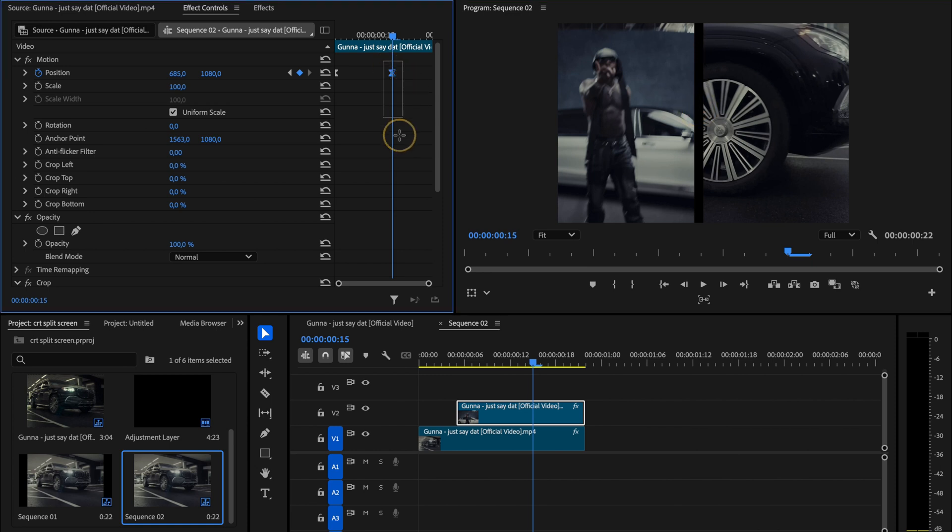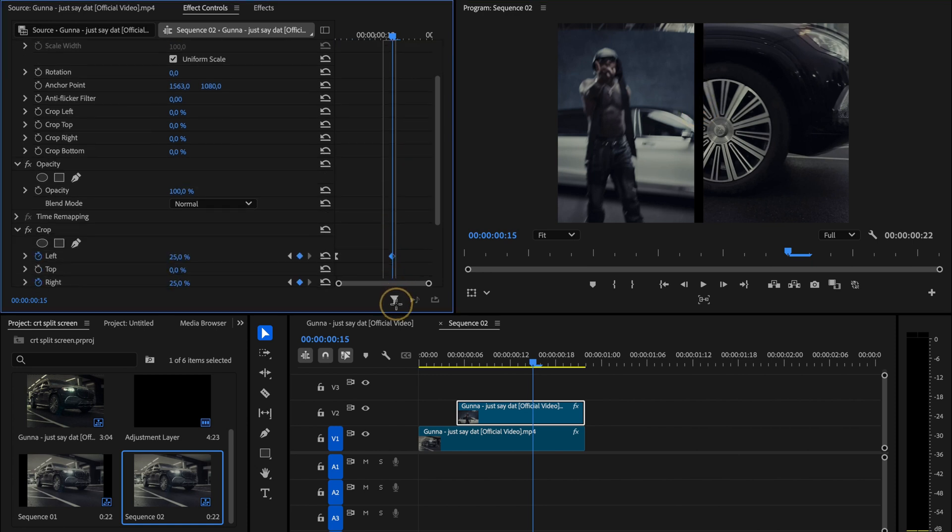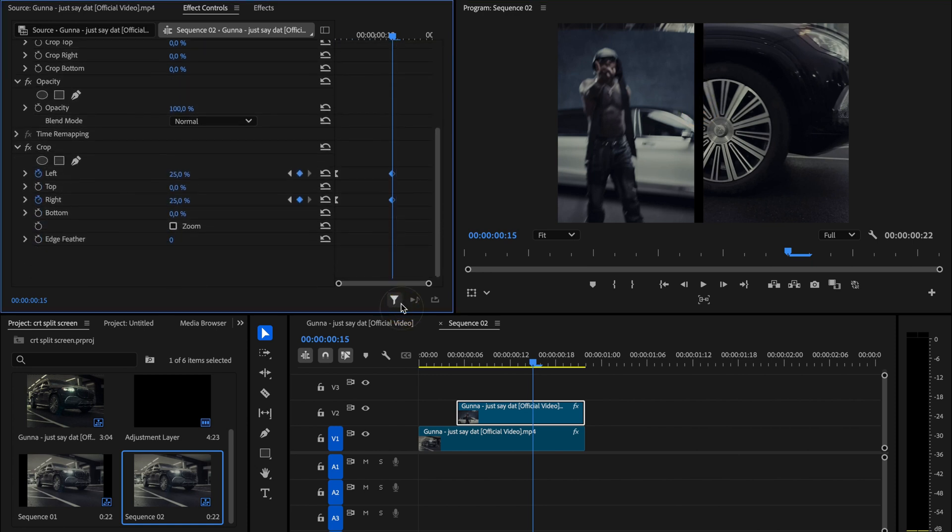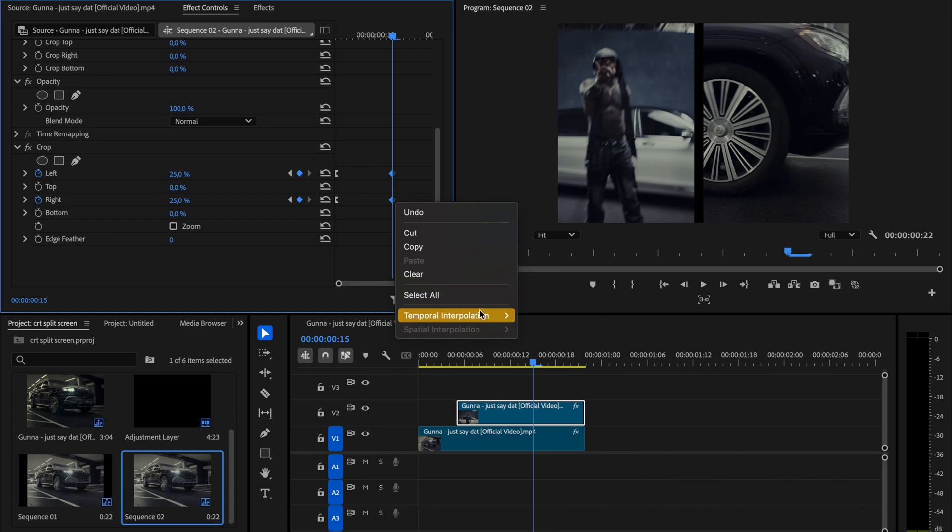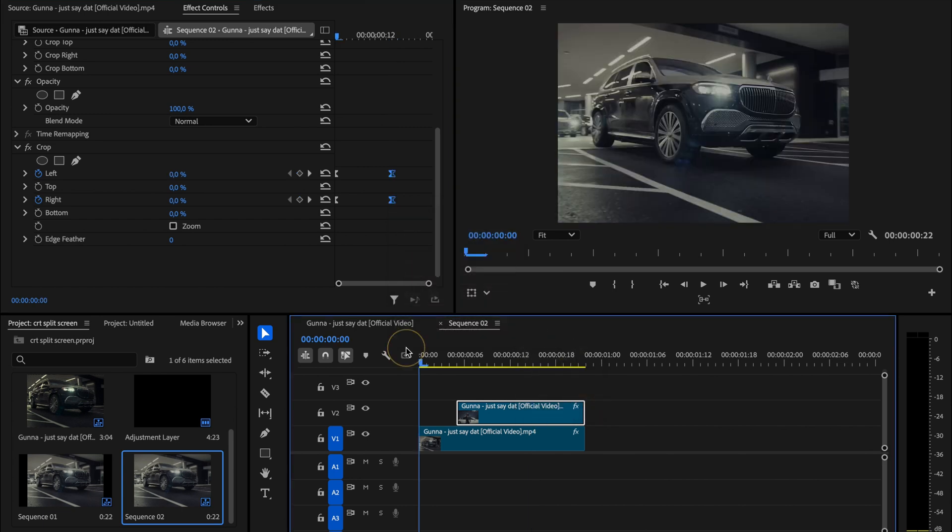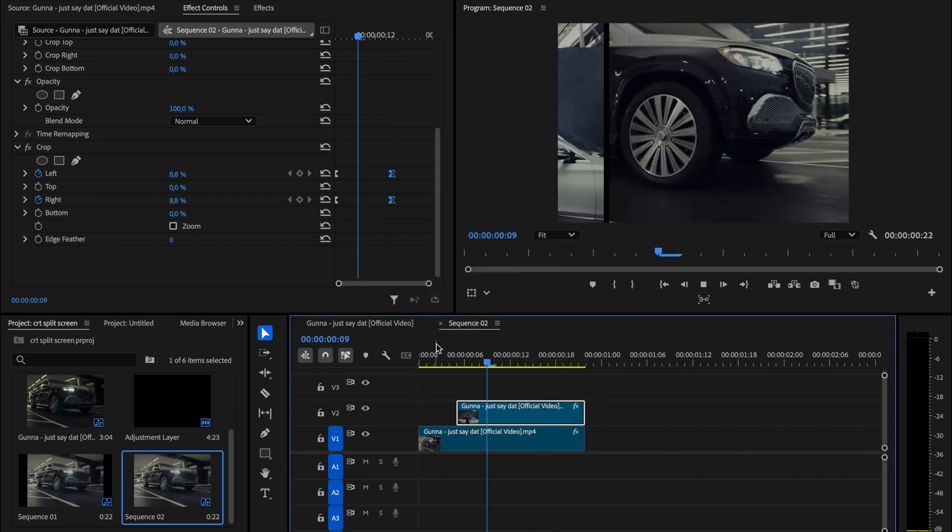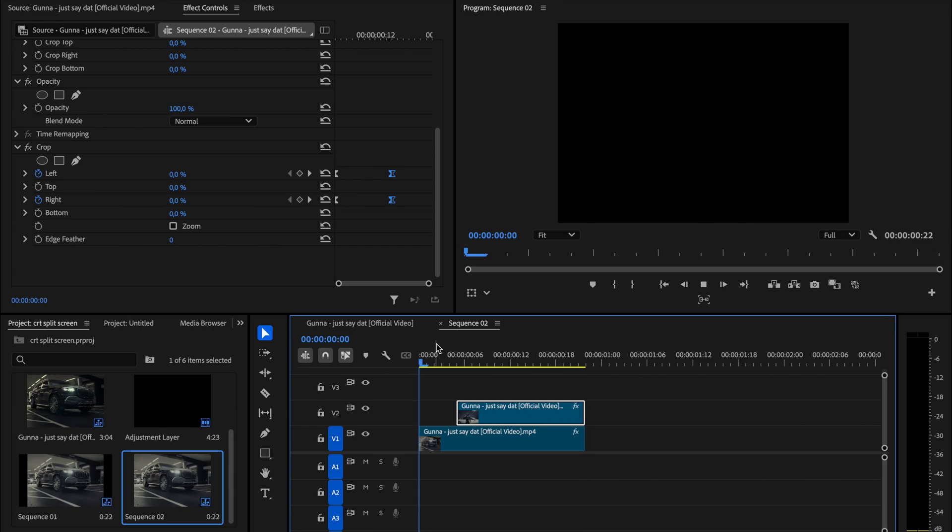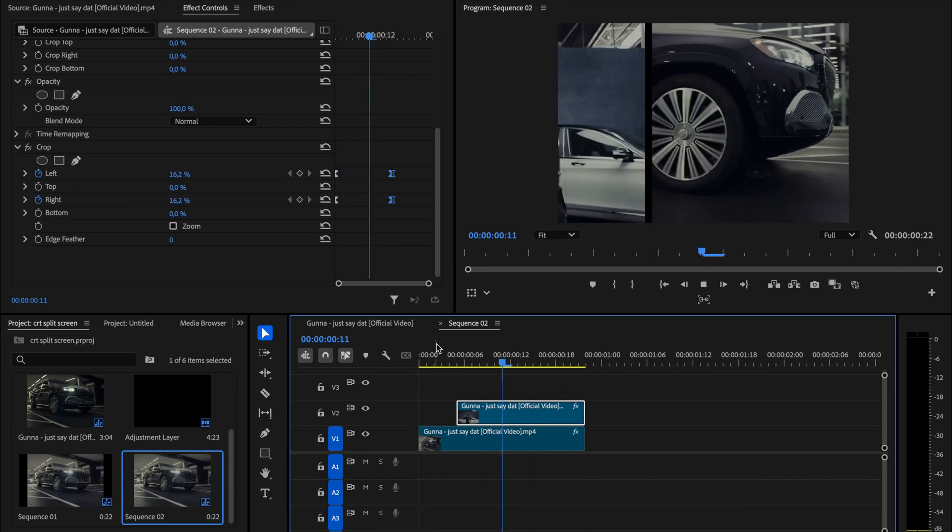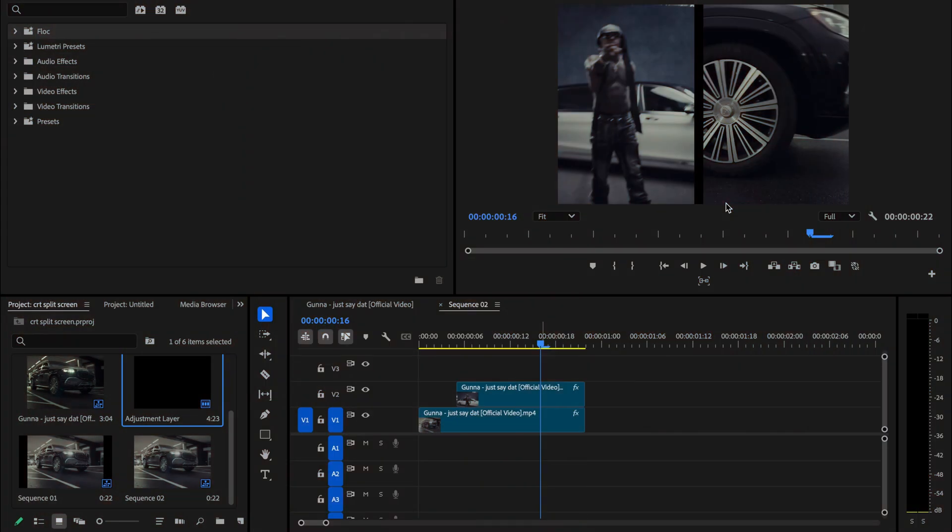Finally, select all the keyframes on the right column, right click, choose temporal interpolation and this time select ease in. And that's it. In just a few minutes you've built a clean split screen effect that makes your edit look much more dynamic. Now that we have this transition ready, let's move on and create the CRT look.